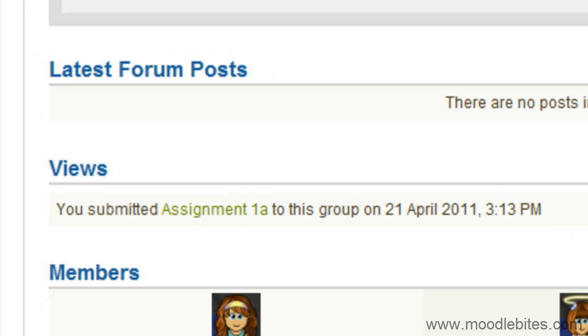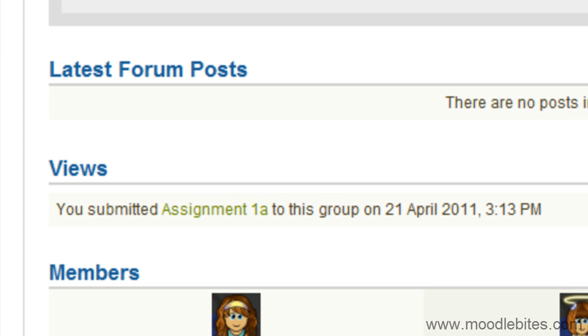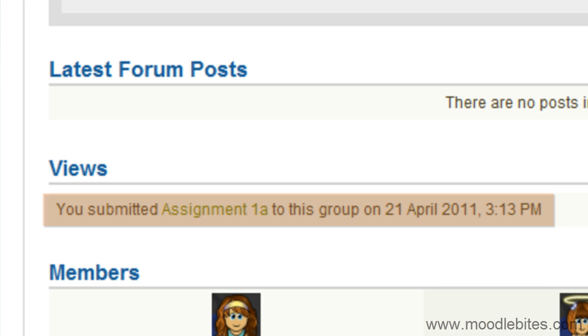Once you have submitted your view, you will be taken back to the group page where you will see a message saying that it has been submitted and what time.